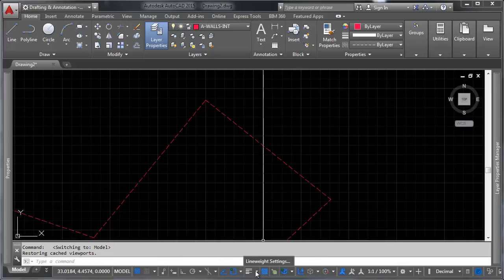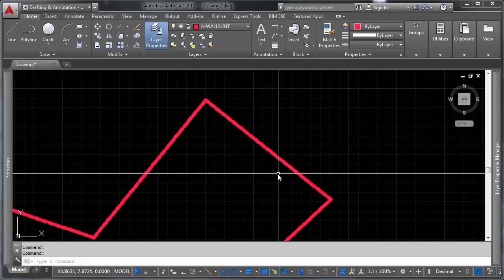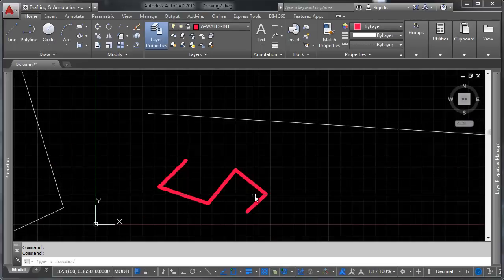Let's see here. Line width display. Line weight settings. Display line weight. Okay, there we go. So you can see that now it's thicker.